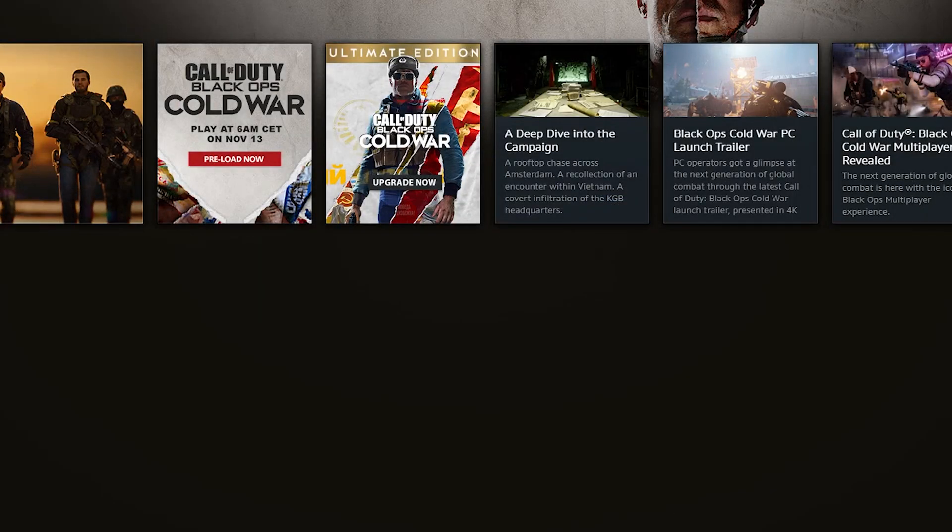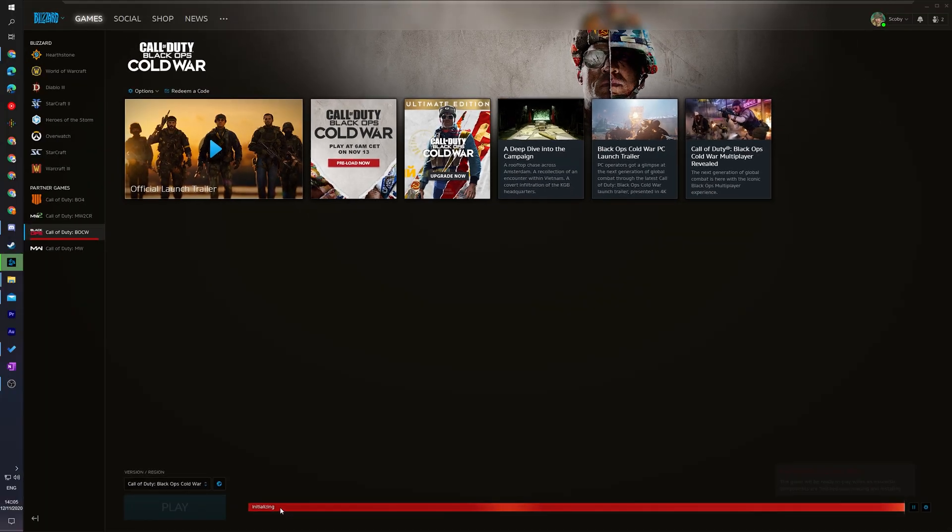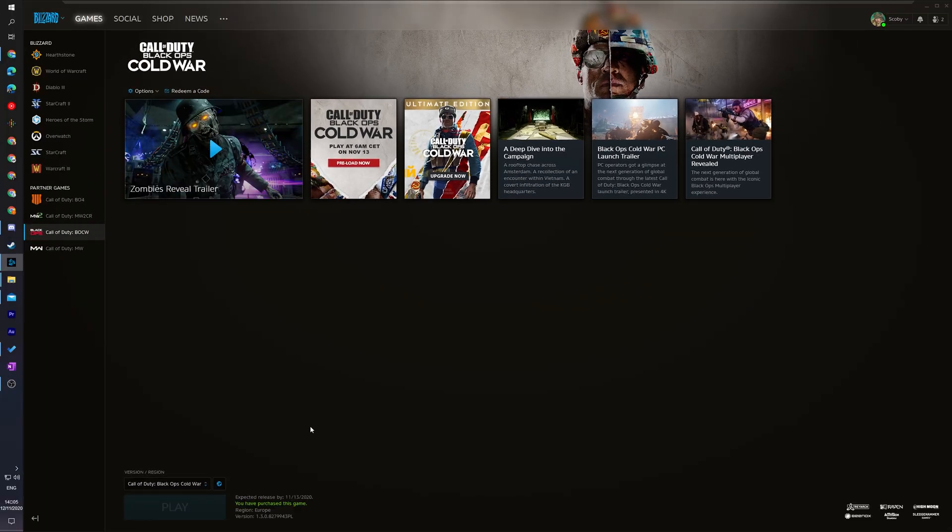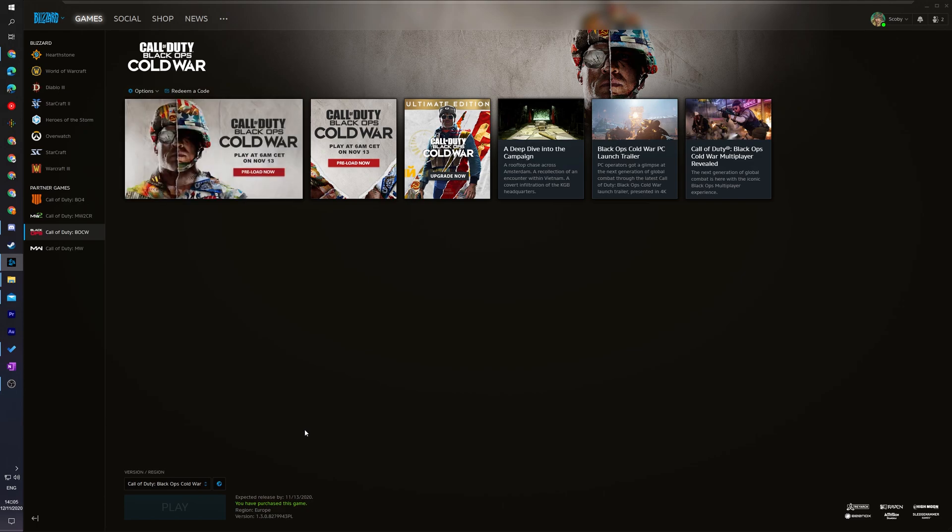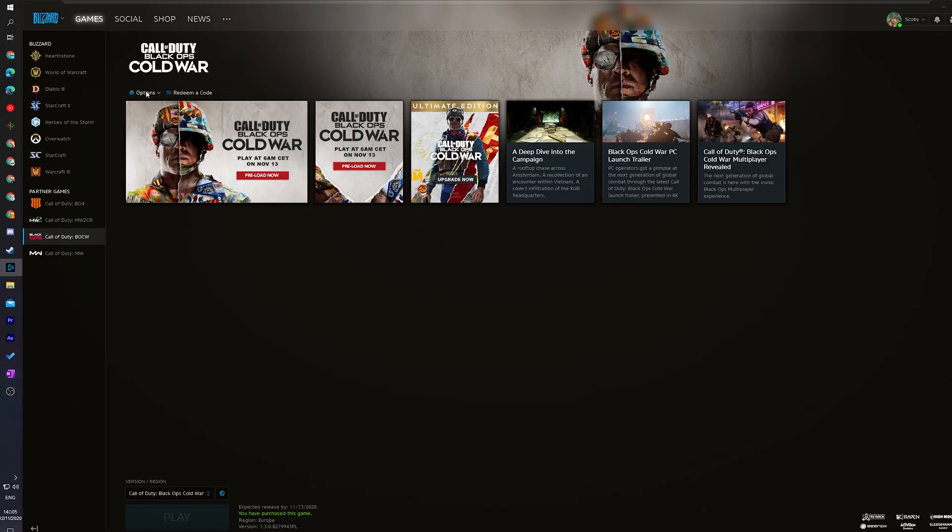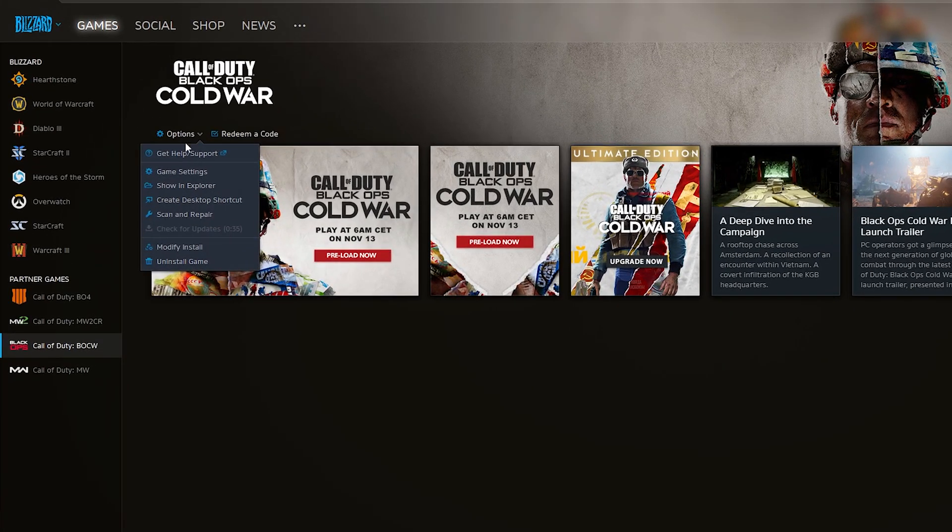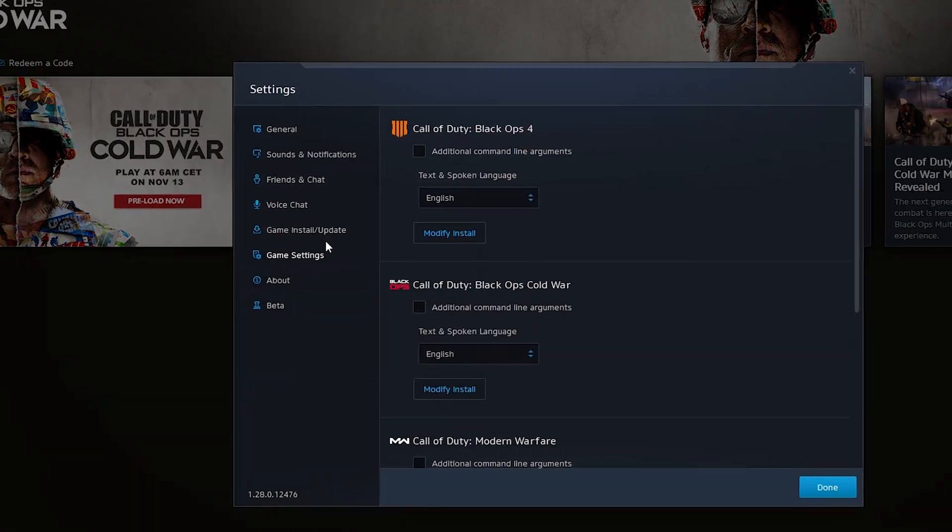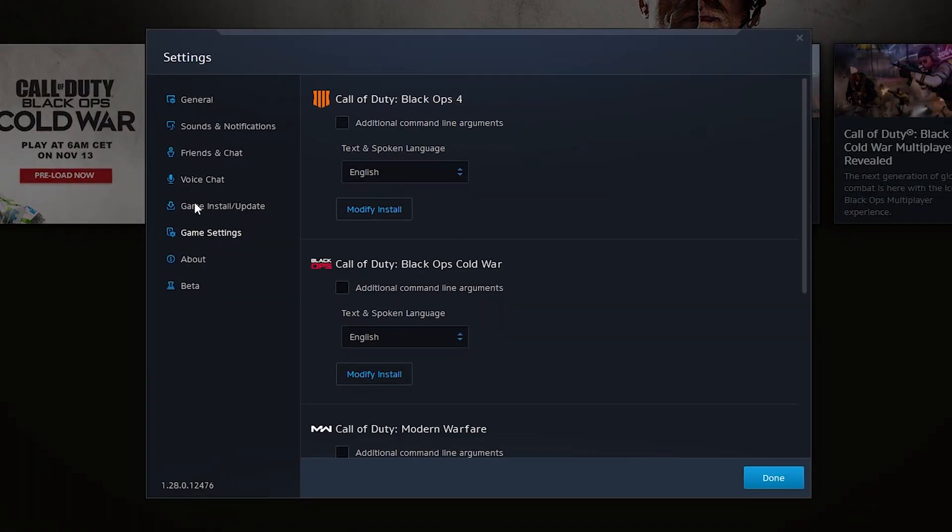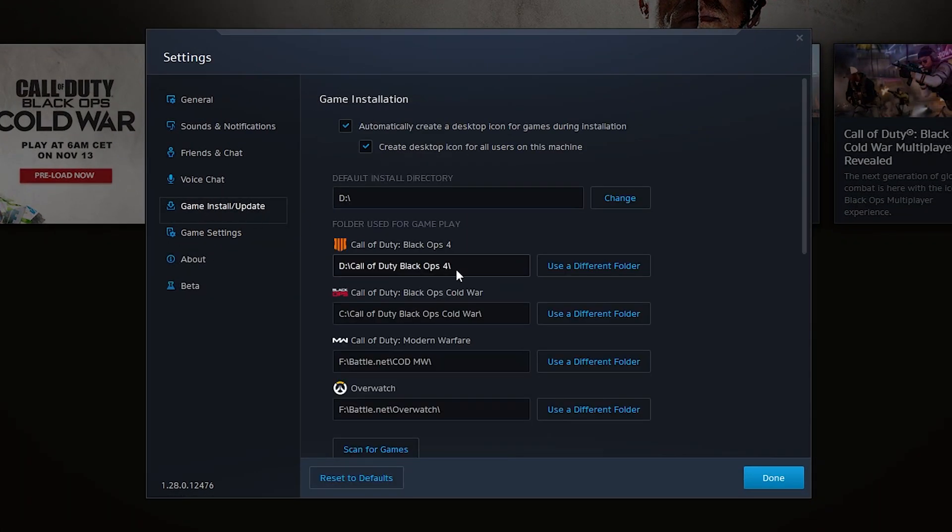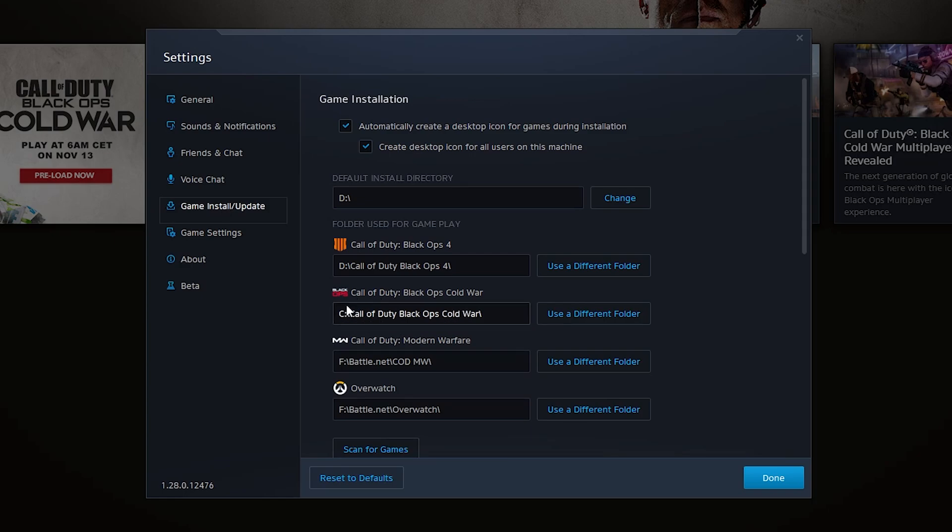If we click done here and look at the bottom we'll see an initialization bar and what this is doing is just checking all the files to make sure everything is transferred across. Again this can take a couple of minutes and just like that you can see it's been verified and updated. If I come back to my game options again, select game settings and come back to my game slash install updates, you can see my folder path location has been updated and now my game has been transferred across.